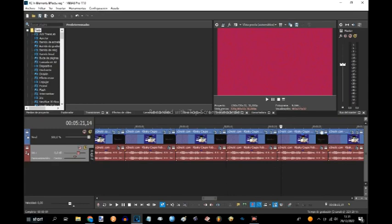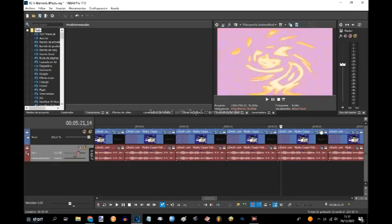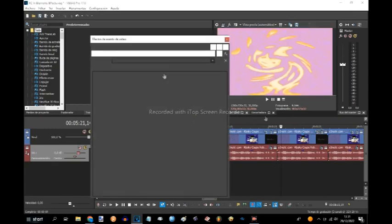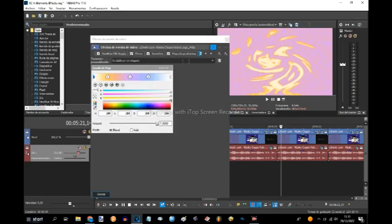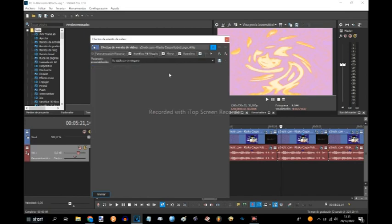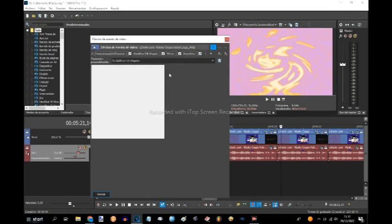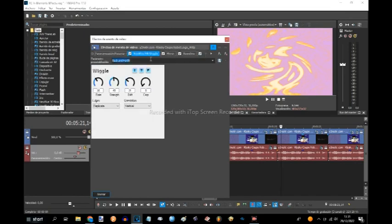Lanthanum. This is quite complex, so we must see the effects that they require. This requires Newbluefx wiggle. Lanthanum. The edges must be replicate, and then these numbers that are here below.